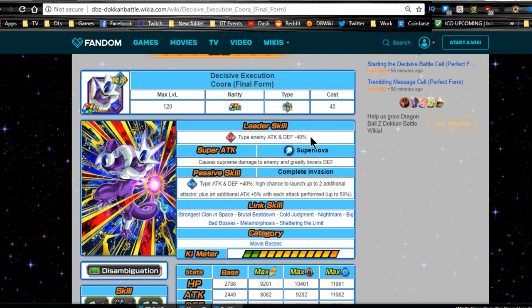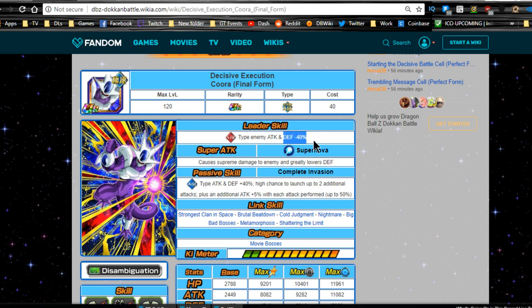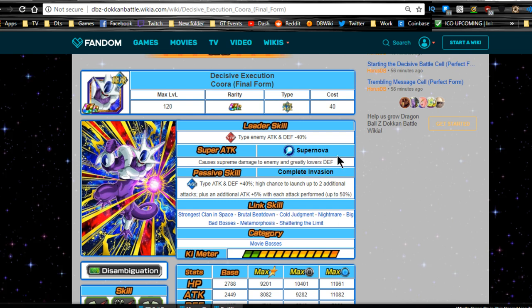This card, when he Dokkan Awakens, supreme damage, greatly lowers defense. So if you're running a double lead, it's already 80% down in terms of their defense. Greatly lowers defense makes it even more so. So you're greatly lowering the 20% of the health defense that they have left.